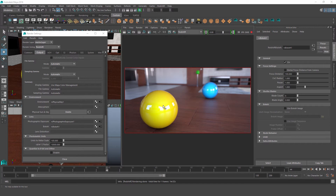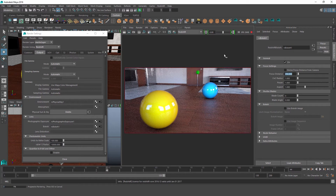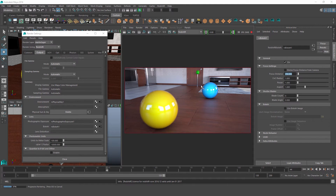That's about the distance to our yellow sphere, so it stays in focus while our blue sphere is not. If we set this value to 250 centimeters, our focal point is closer to the blue sphere — now it's in focus and our yellow sphere is slightly out of focus. Those are our two main options for setting our focal distance.